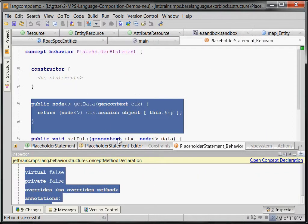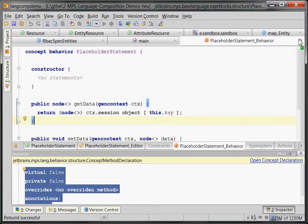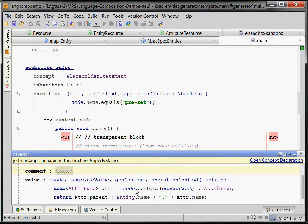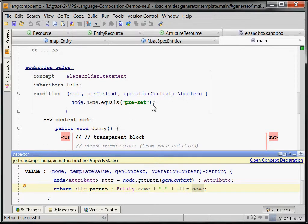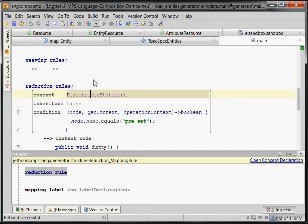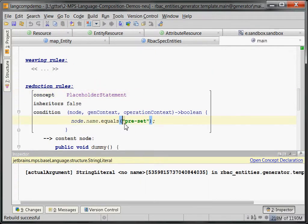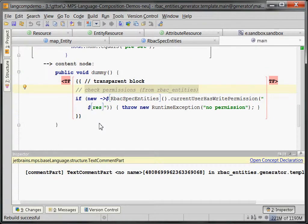And we use again, this generation context. There's a helper method, get data, which grabs something from the session object, which is this context we talked about. And it takes, again, the attribute. And then we can assemble the name, which is then used in the generated code for permission checking department.id, which is passed in as a string. So, the trick is that this generator intercepts all the existing placeholder statements if they have the id preset and replaces them with this permission check.